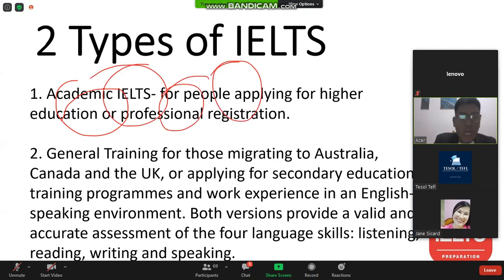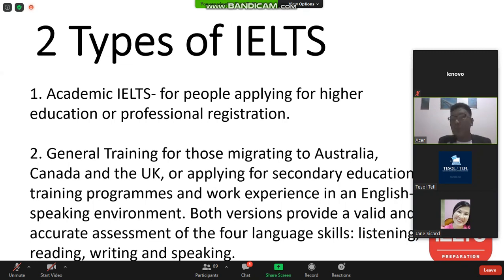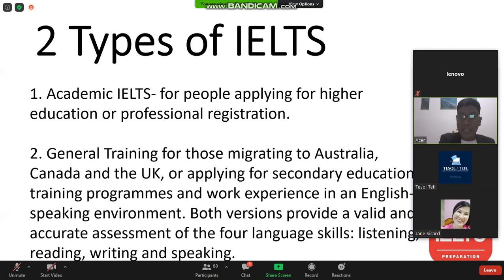Number two, we have General Training IELTS — for those migrating to Australia, Canada, and the UK, or applying for secondary education, training programs, and work experience in an English-speaking environment. Both versions provide a valid and accurate assessment of the four macro skills: listening, reading, writing, and speaking.